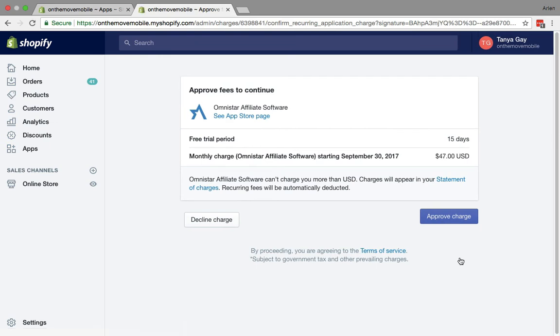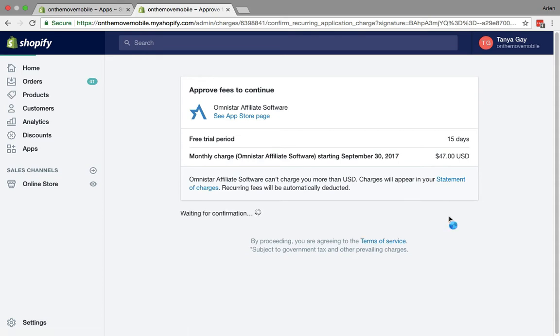Then you want to confirm the charge. This app has a 15-day free trial and the plan is $47 a month. So if you go ahead and click on approve charge, it will go ahead and get the app totally installed onto your Shopify store.